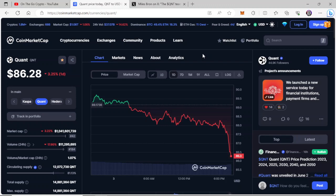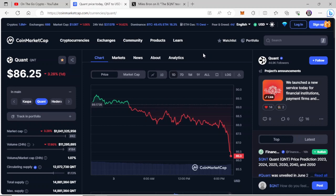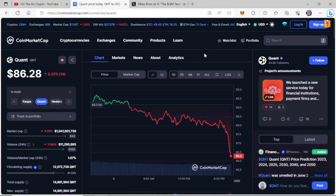Hey guys, thanks for coming back to OnTheGoCrypto. We've got a quick update on Quant. The price is going down today and I'm going to tell you why and why it should not alarm you. There is no issue. If anything, this should make you happy.